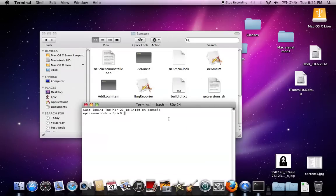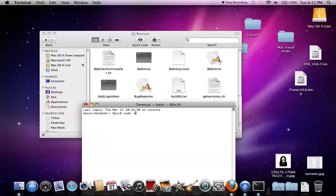And then you type in SUDO space dash s. Then you press enter. Type in your admin password. And then you get that.